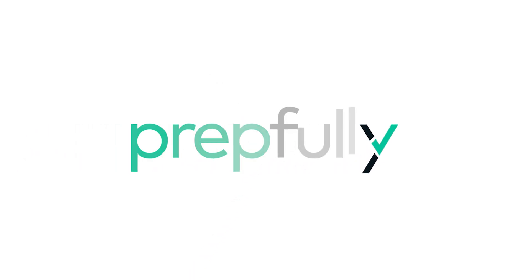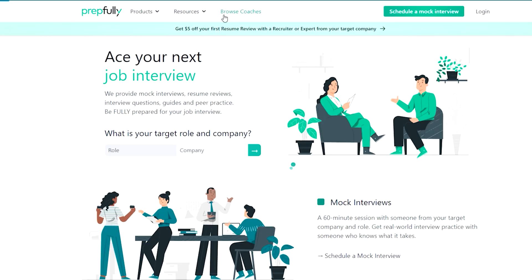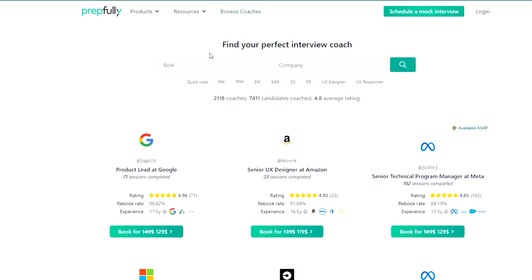Quick intro — I'm from PrepFully. This video has been put together by Google Thermal Engineers who are also interview coaches on PrepFully. They've coached hundreds of candidates successfully and are available on the website for direct booking if you're looking for more personalised guidance.